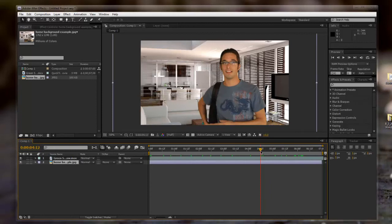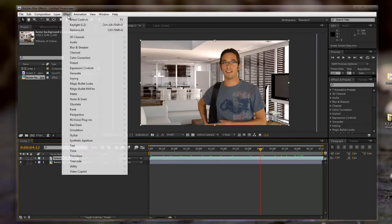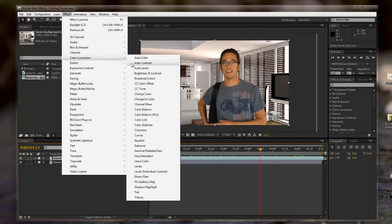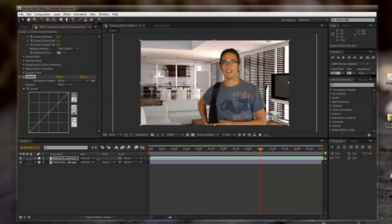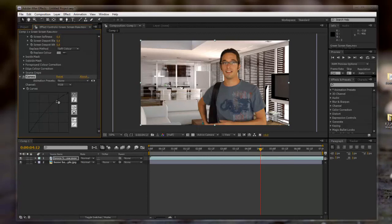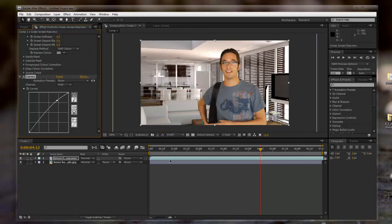But if you want to get a better looking result, you can also, as you have your green screen selected, go to Effect, Color Correction, Curves, and match the brightness and contrast to the background. So this background's pretty light, and I'm just going to drag him up, make him a little lighter, just to make it look a little bit more realistic.